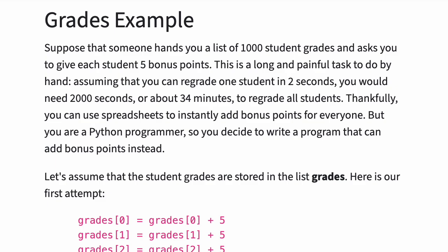Let's assume that the student grades are stored in the list grades. Here's our first attempt.